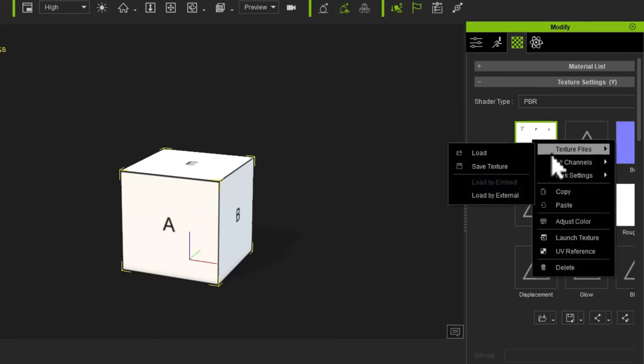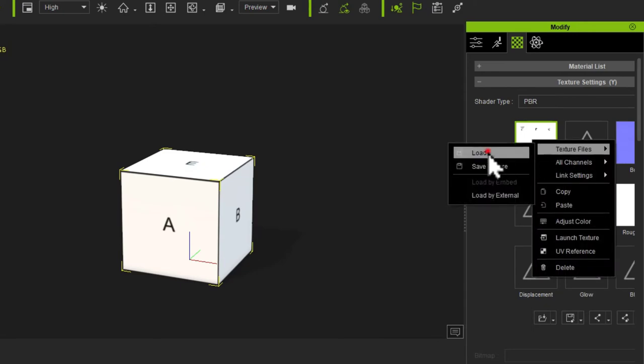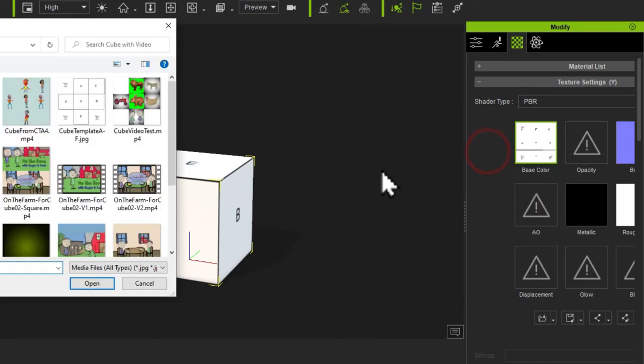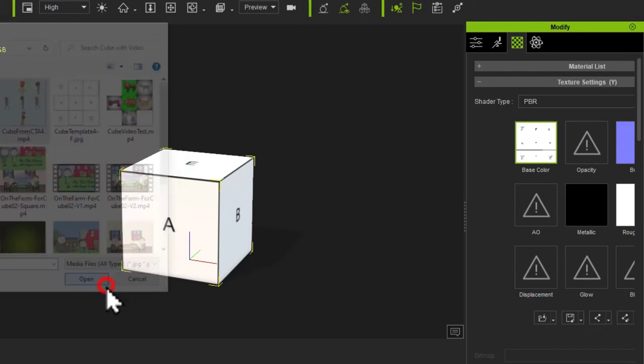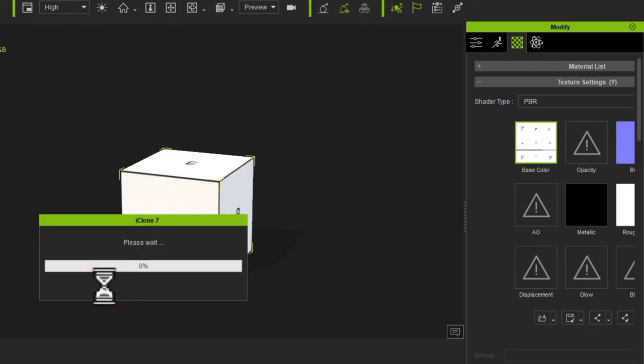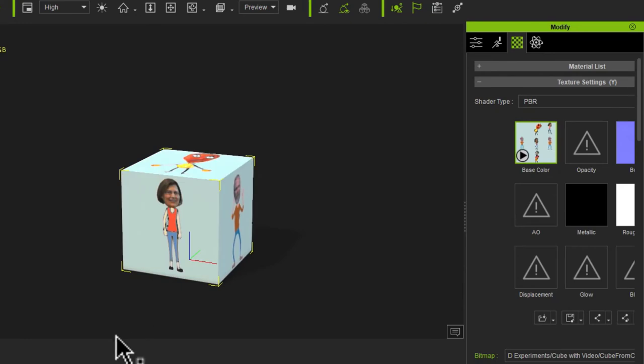load the videos that I had created in actually Cartoon Animator. And I'll show how I did that later on.